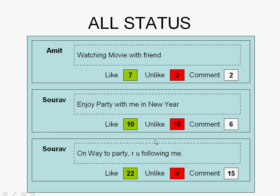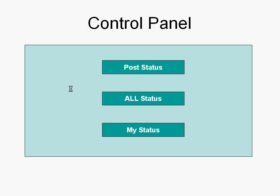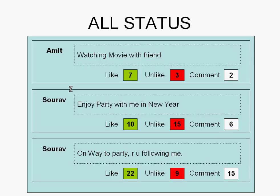For example, here you are getting two and three statuses — two from one user and one from another user. In the same way, when we click the My Status option, we are going to get a filtered view.